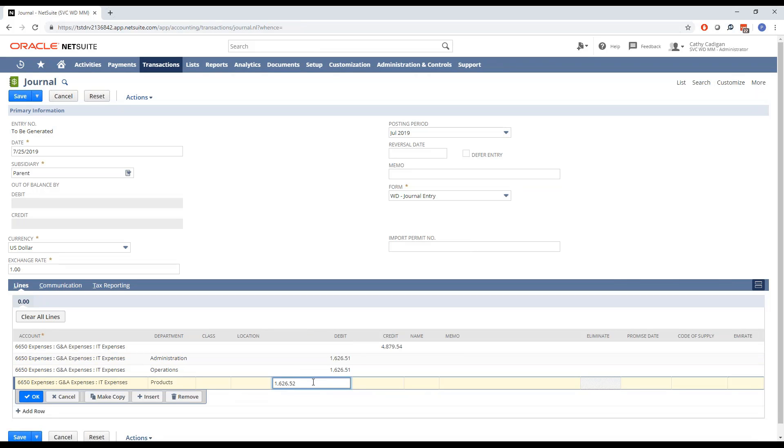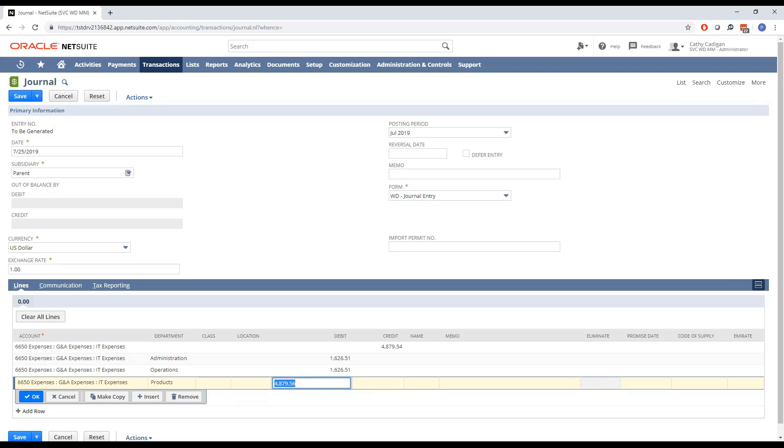I used division, but you can see I can do multiplication, I can do addition, subtraction, anything I need to do there. I can do that calculation right within the field, which is pretty slick.